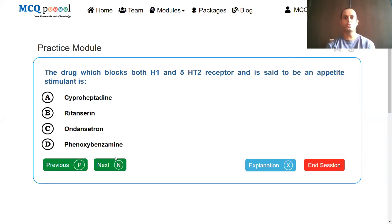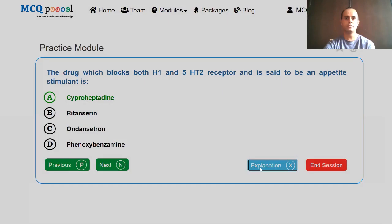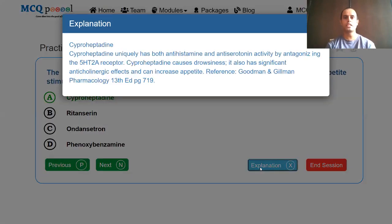The drug which blocks both H1 and 5-HT2 receptor and is said to be an appetite stimulant is: cyproheptadine, ritanserin, ondansetron, phenoxybenzamine. We need a drug that blocks not just H1 but also the 5-HT2 receptor, and is used as an appetite stimulant. The drug is cyproheptadine. Cyproheptadine uniquely has both antihistaminic and antiserotonin activity. By antagonizing the 5-HT2A receptor, cyproheptadine causes drowsiness and has significant anticholinergic effects and can increase appetite. Taken from Goodman-Gilman Pharmacology, 13th edition, page 719.